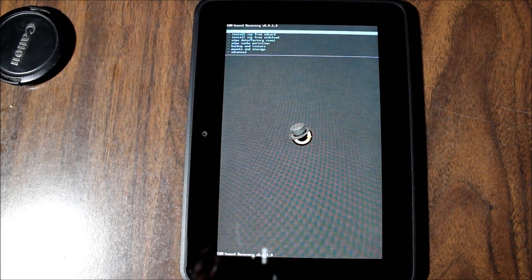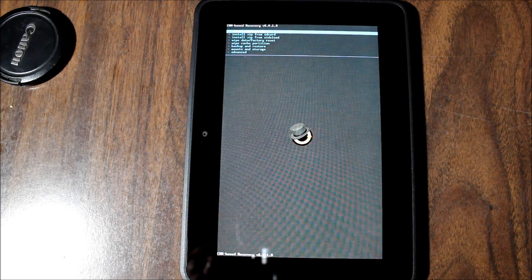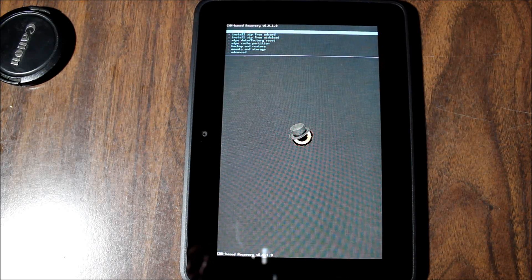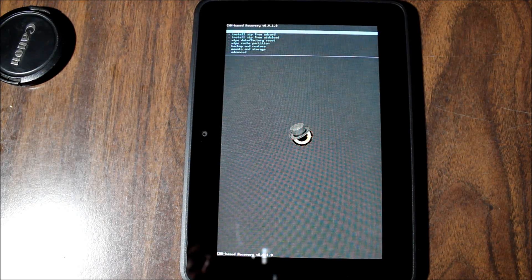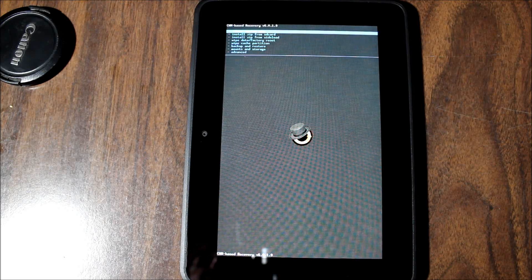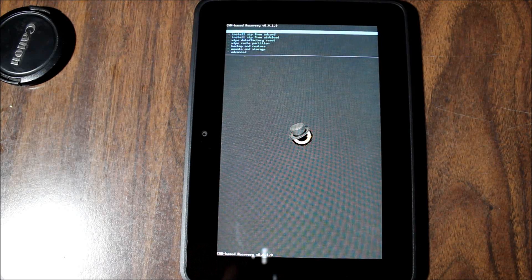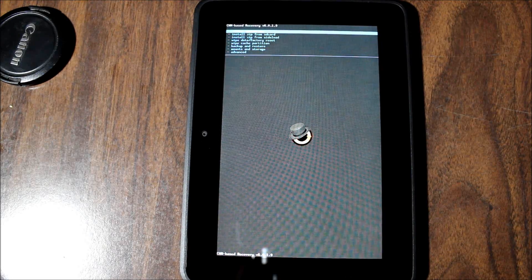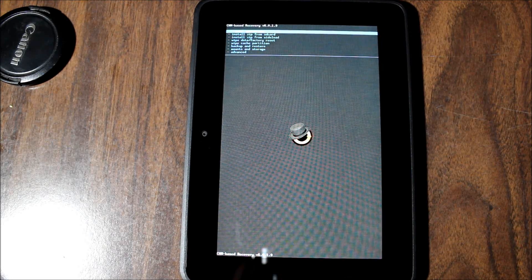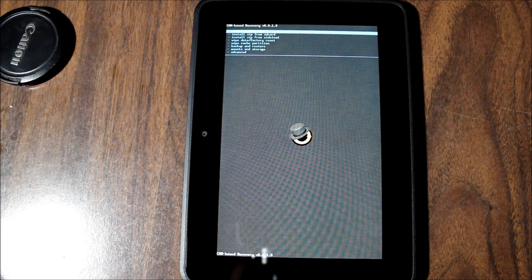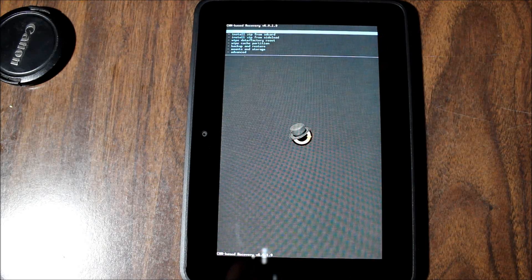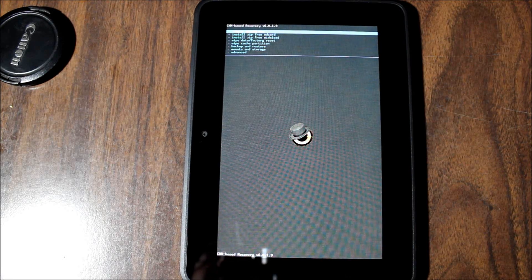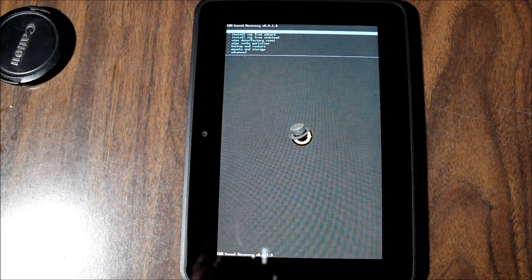As you can see right here, this is Clockwork Recovery. This is something that is used after you get around the bootloader. The bootloader has been unlocked, and so we have the ability to put this recovery on it.